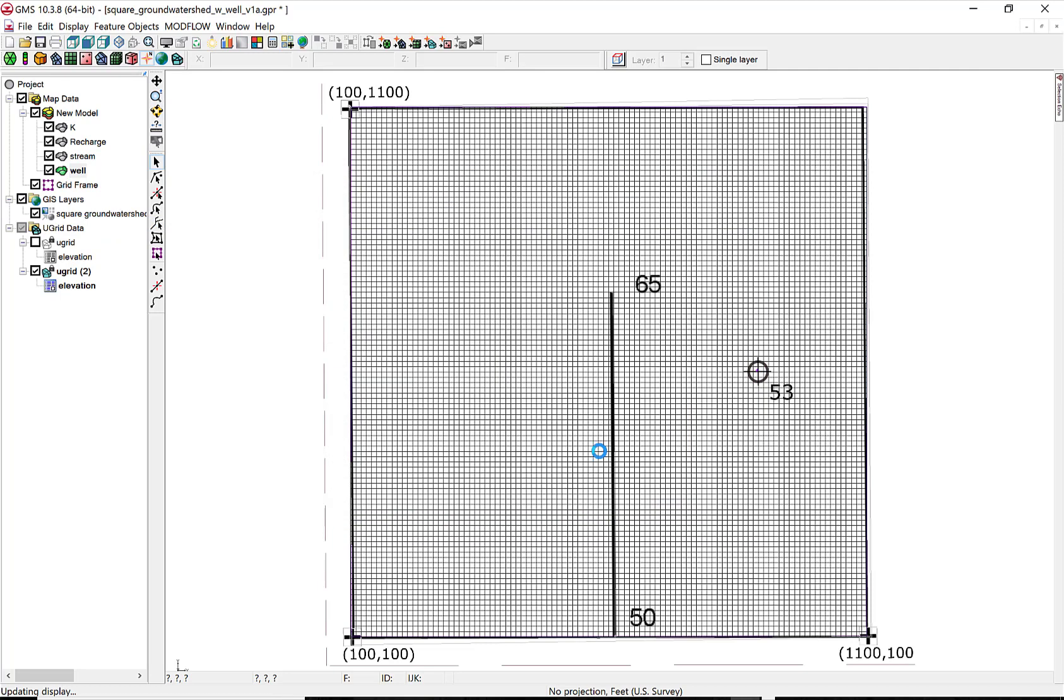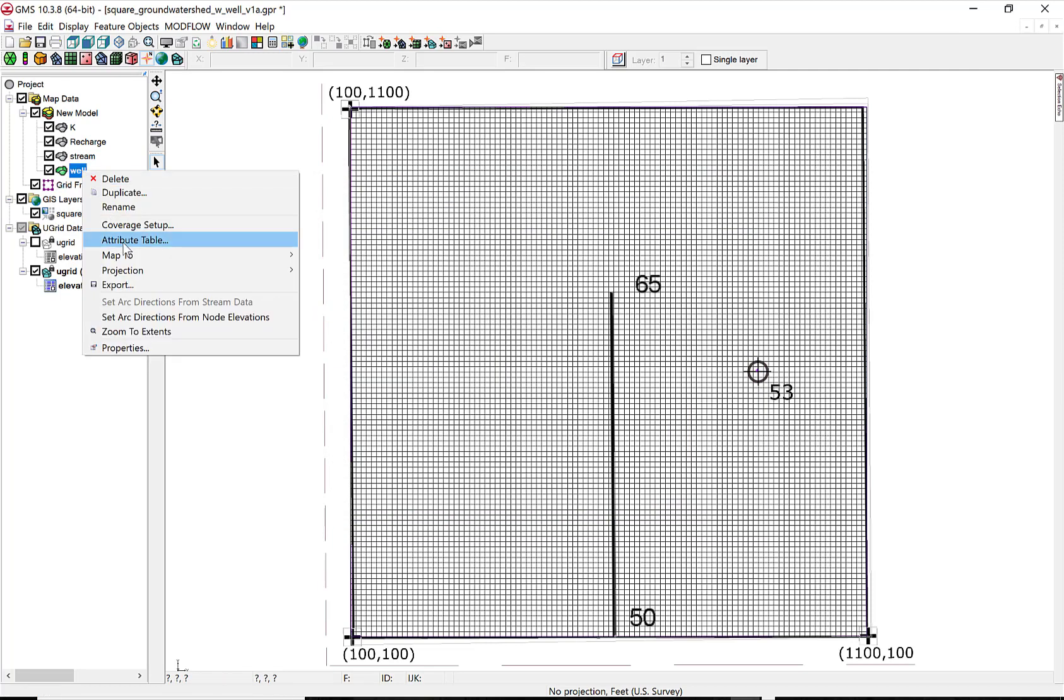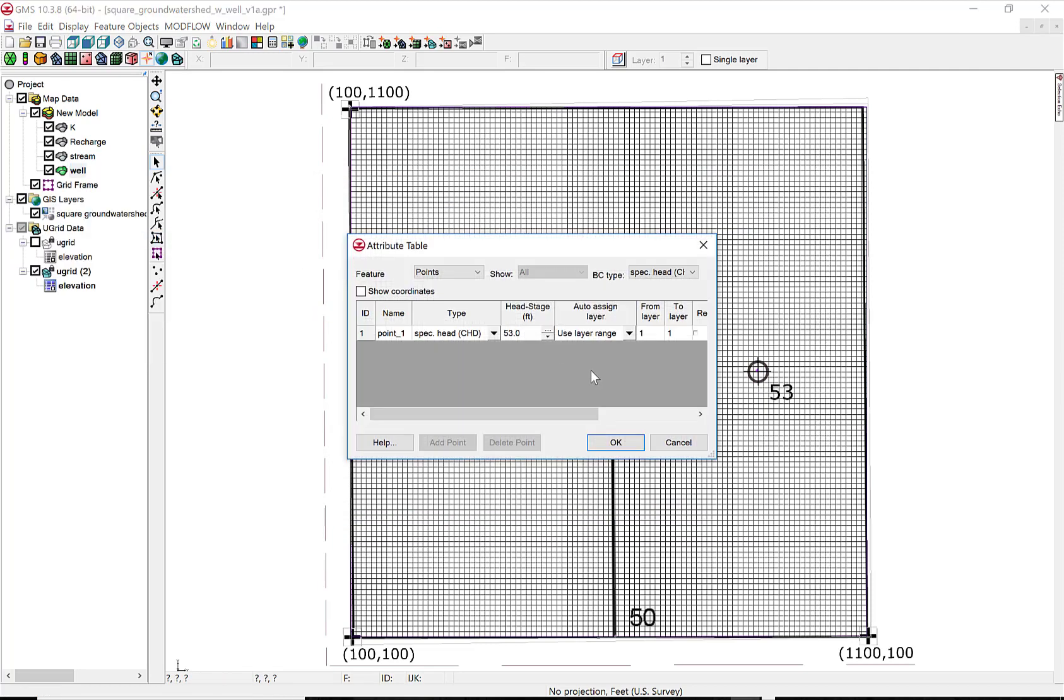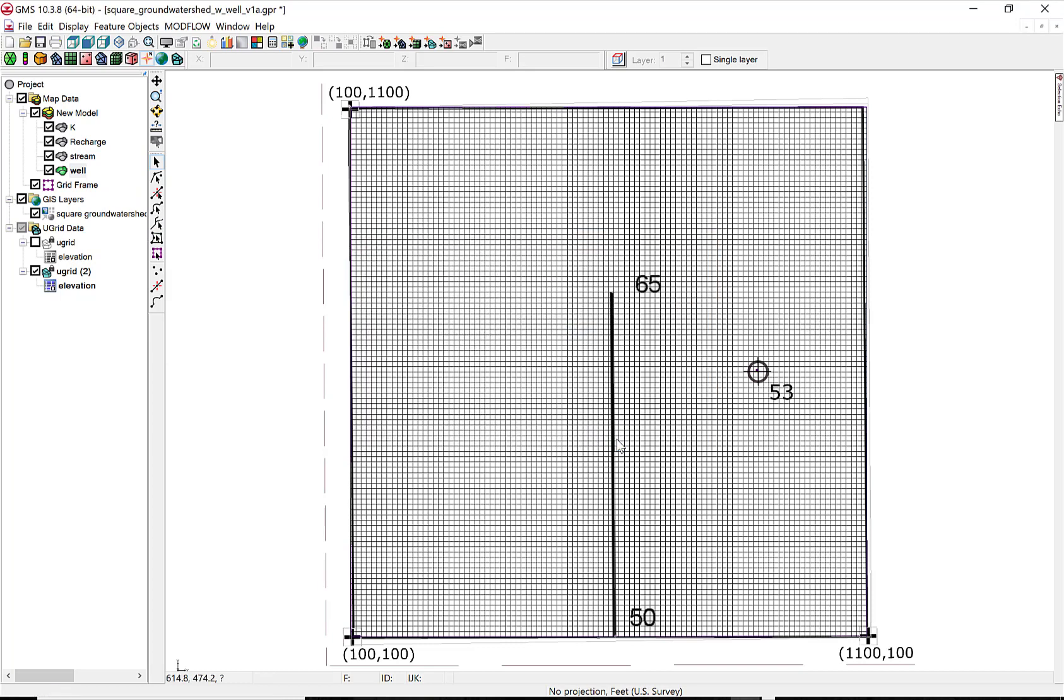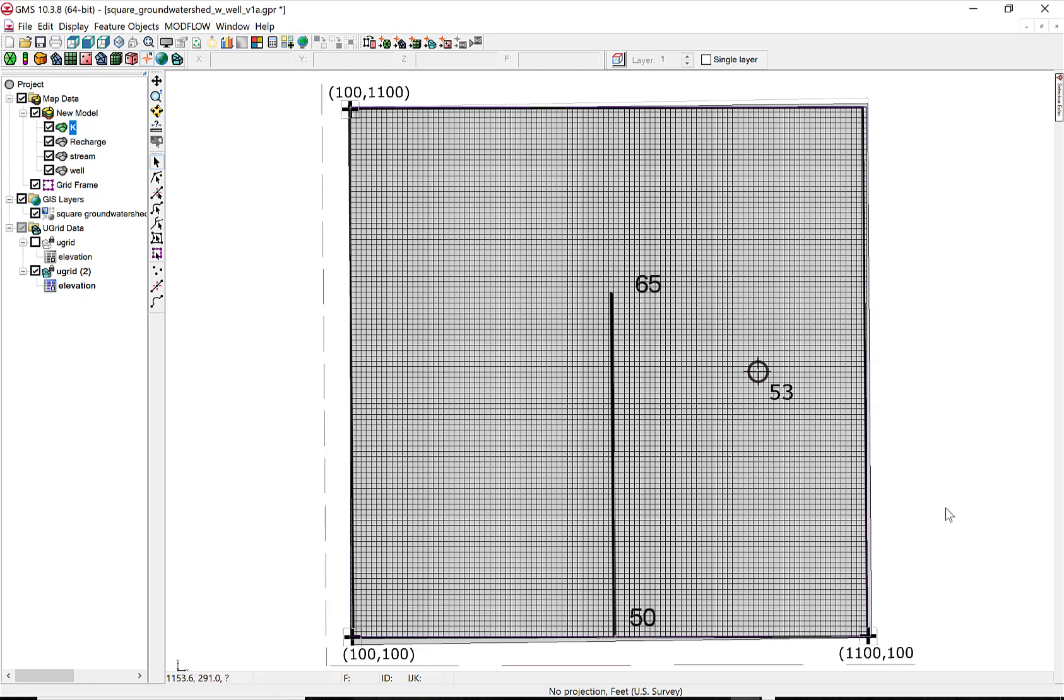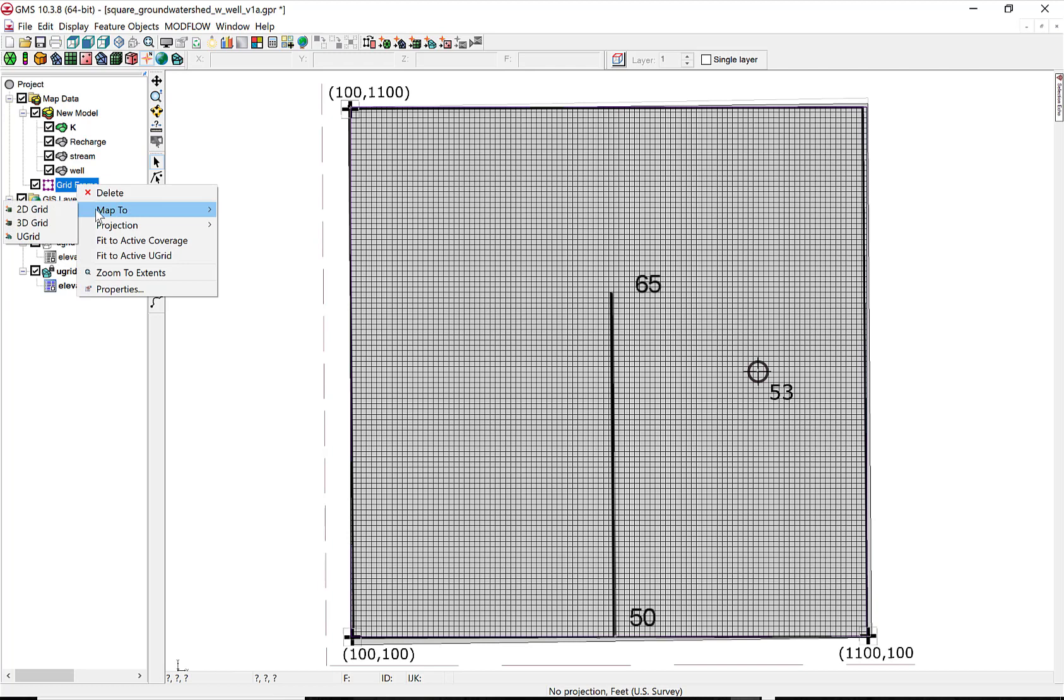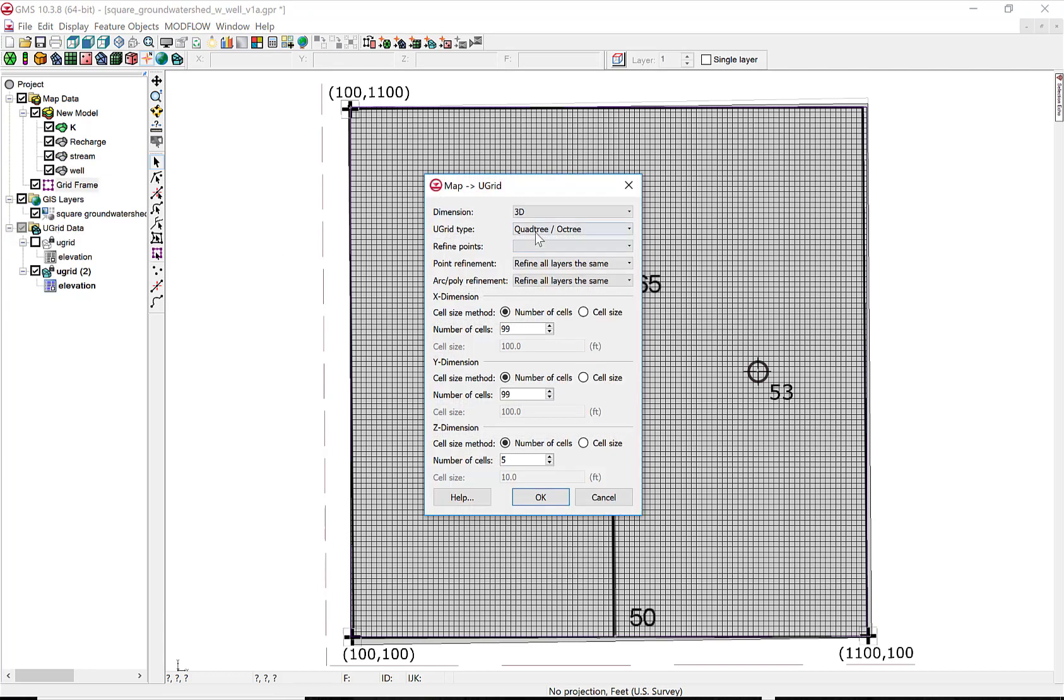Now we want to refine the grid, and we'll first refine it around the well. Adjust the refinement, turn on the refinement in the attributes, and then go back to the well. Then we need to select a coverage that covers the whole region.